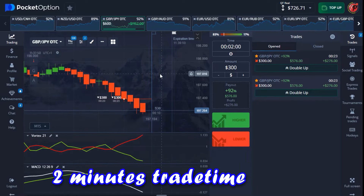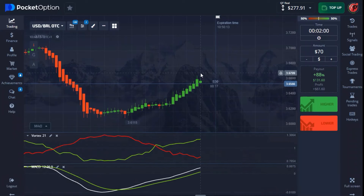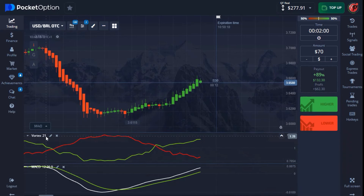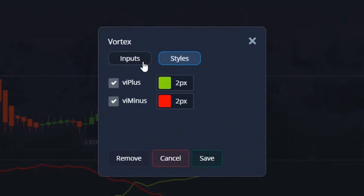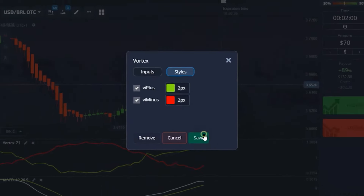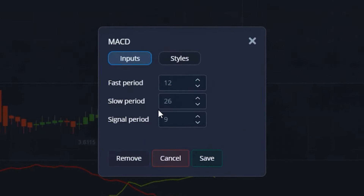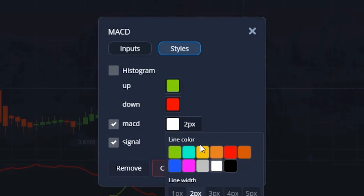I'm still using a two-minute trade duration with the 30-second timeframe. I'm using just two indicators. The first is called Vortex, set to a period of 21, with the green and red lines enabled. The second indicator is MACD, with a fast period of 12, slow period of 26, and signal period of 9.